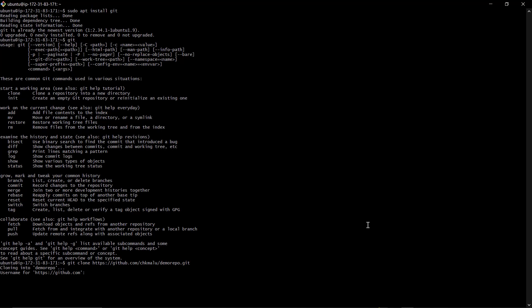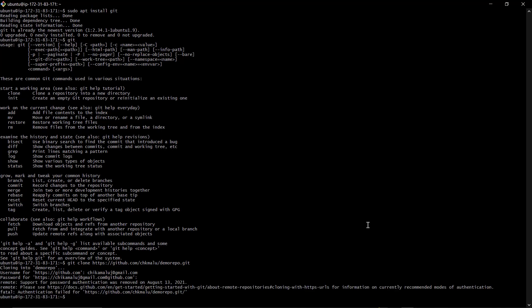This password is not going to work — I just want to show you that GitHub no longer allows using username and password to log into your GitHub repository. It only supports using SSH key pairs. So how am I going to have access to this repository and clone it to my local system?